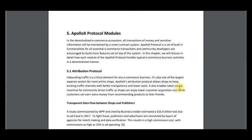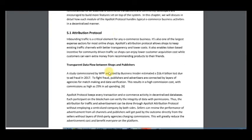It includes ApolloX protocol models. This protocol consists of models such as attribution protocol, which enables transparent data flow between shops and publishers.